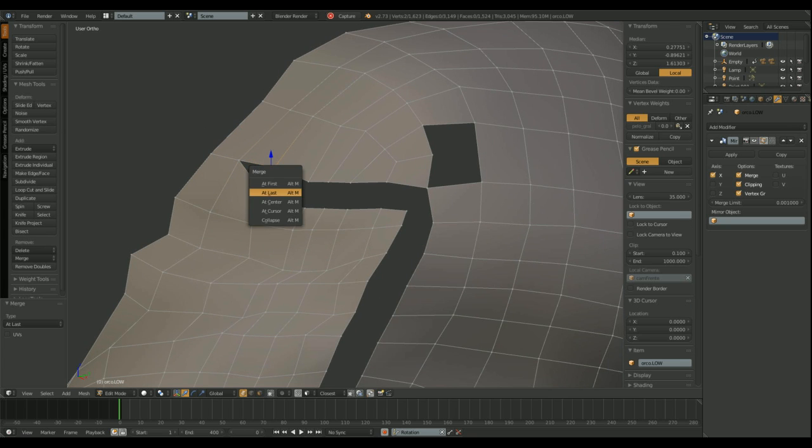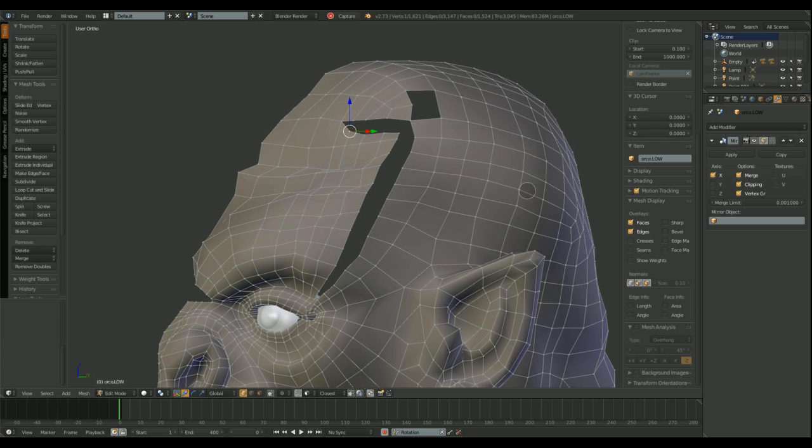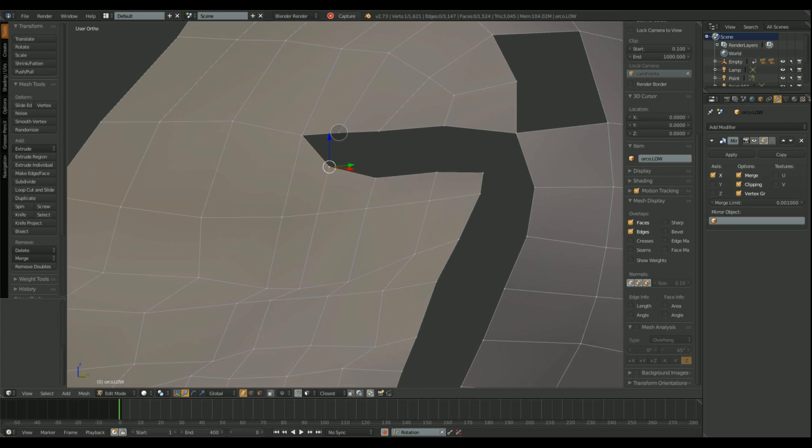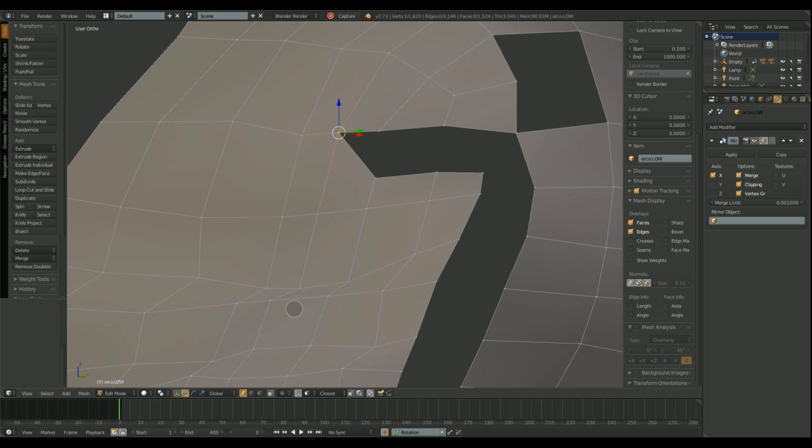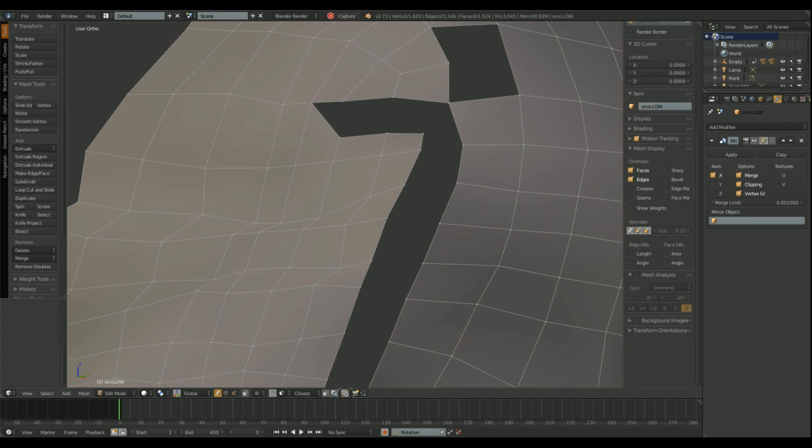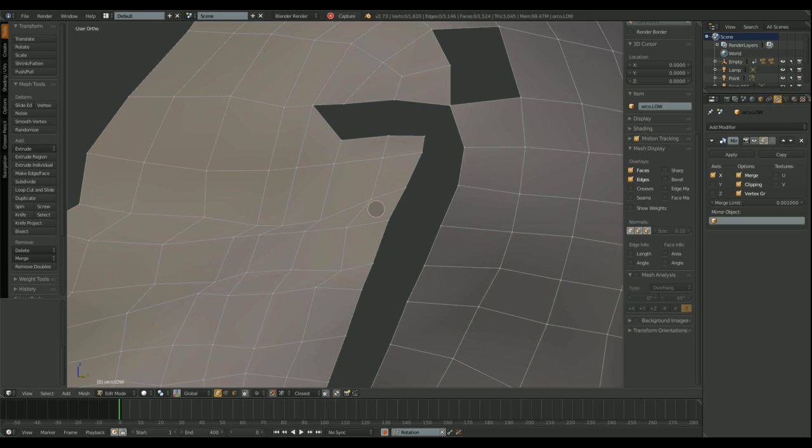When closing a gap between loops, we can select two vertices and press ALT and M to get the merge vertex submenu and select from first, last, center, cursor, whatever. But there's a faster way of doing this. As you can see, I'm moving the vertices and at the same time I'm closing the gap.